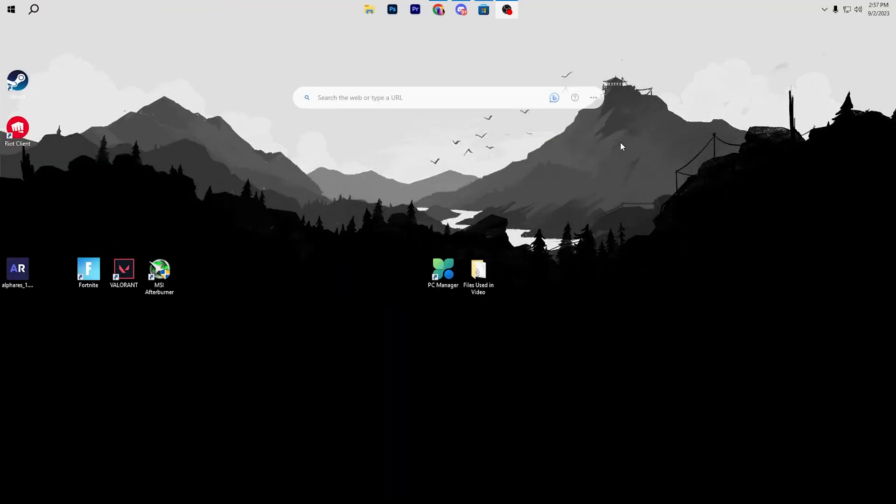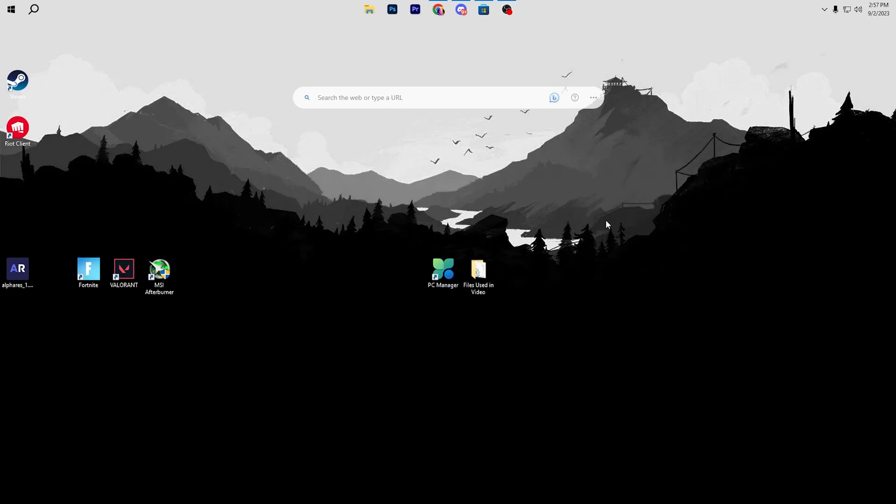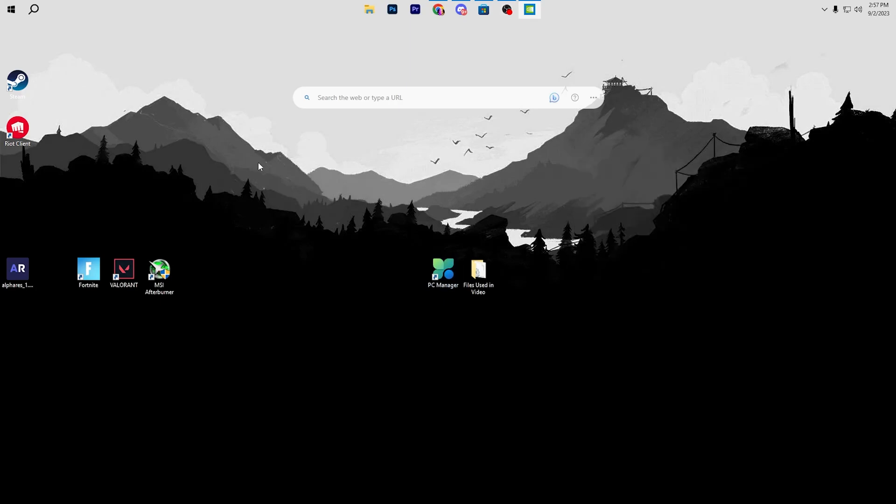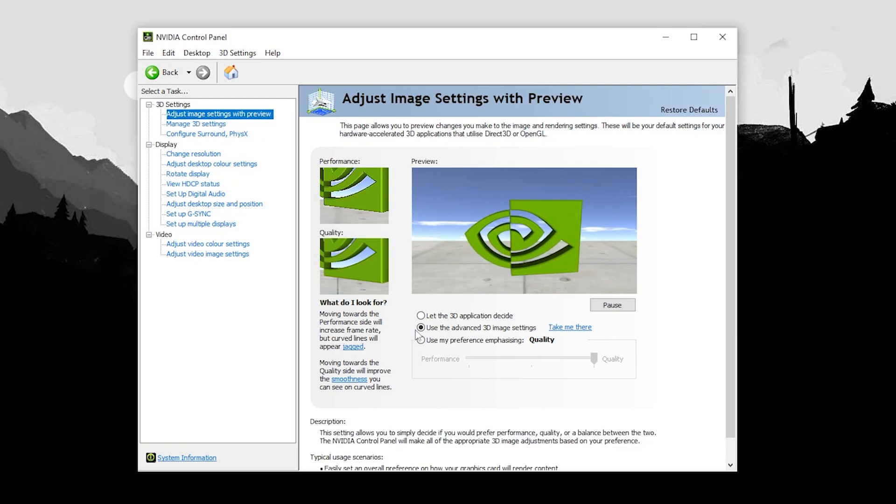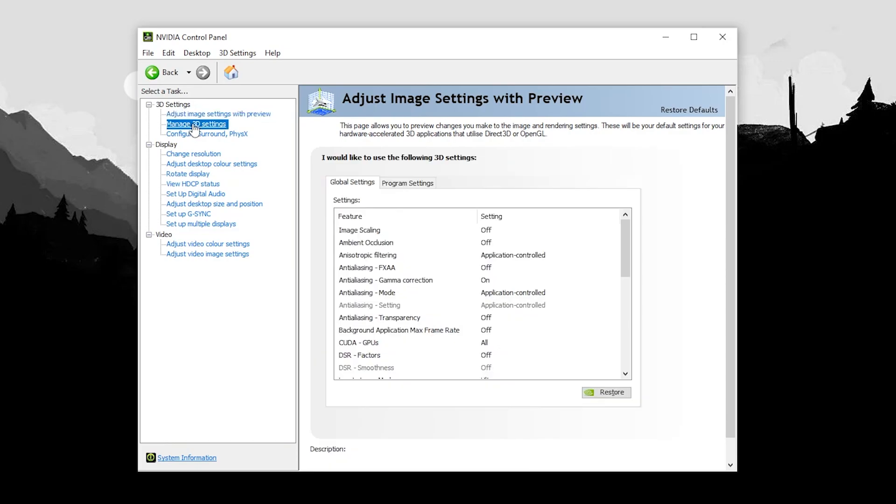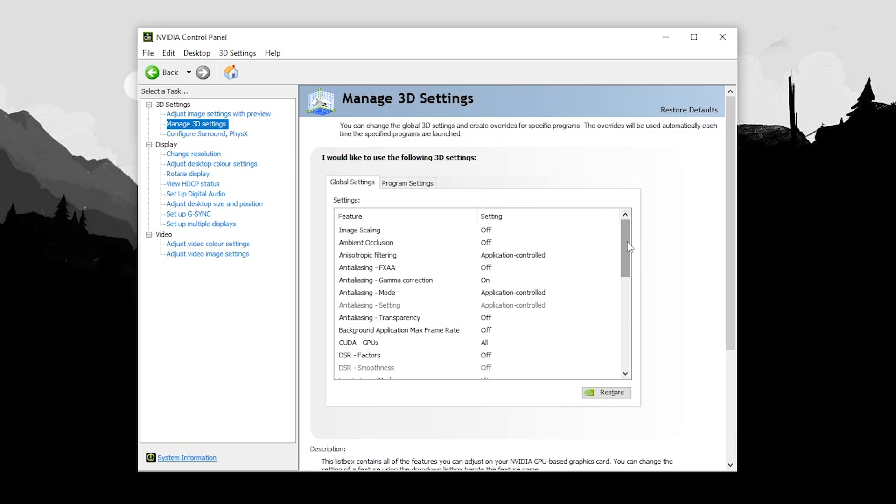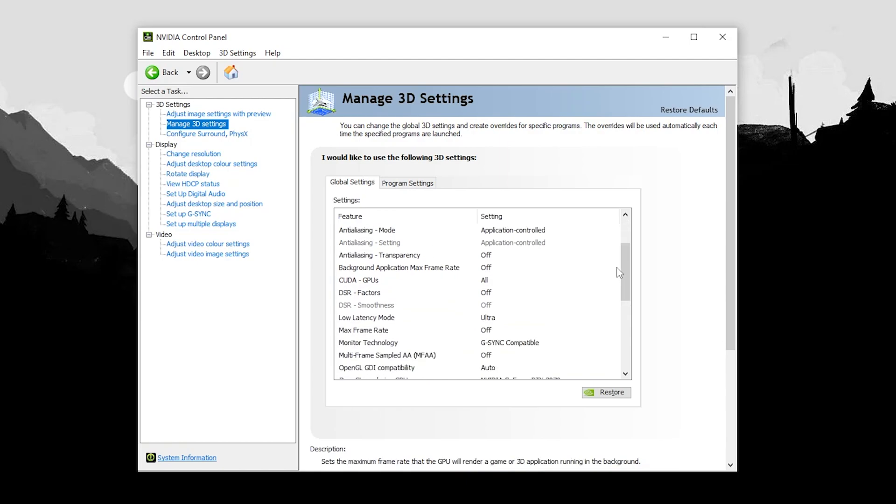Now in the next step we are going to do the best settings for NVIDIA Control Panel. Right click on your desktop, open up your NVIDIA Control Panel. In the 3D settings go for adjust image settings with preview and set it to use the advanced 3D image settings. Go to manage 3D settings and follow the settings on your NVIDIA Control Panel. In the very first step go to low latency mode and set it to ultra, then for max frame rate turn it off.